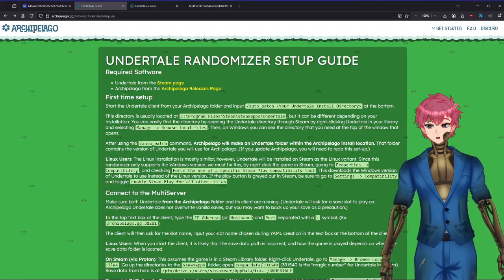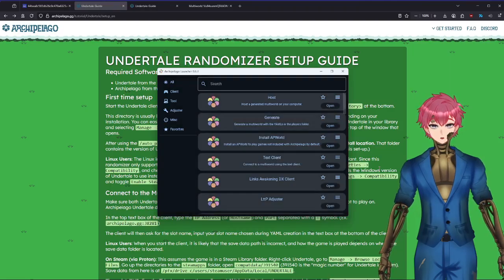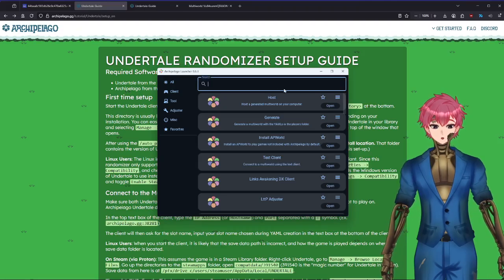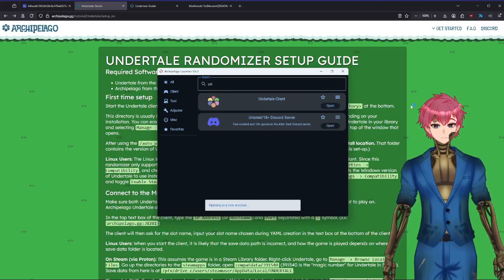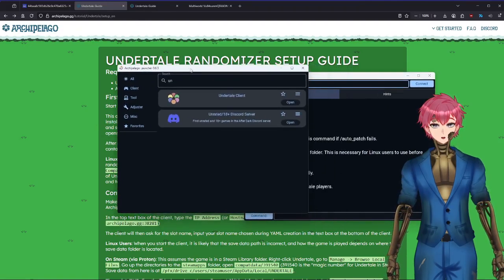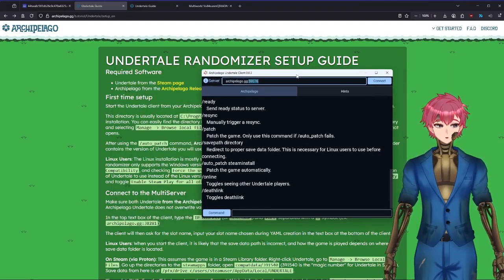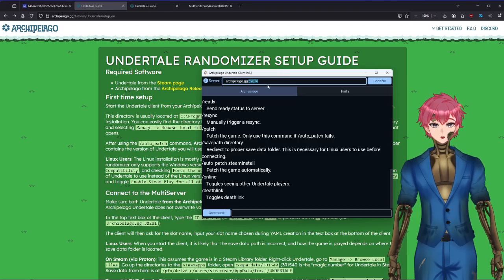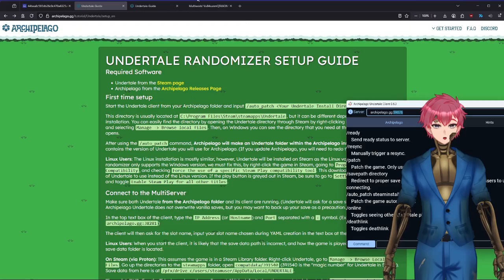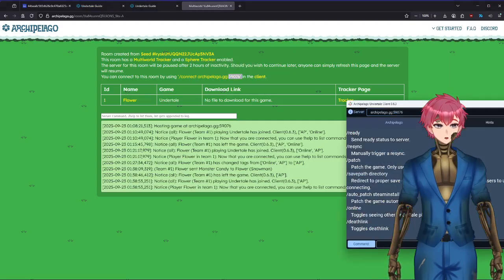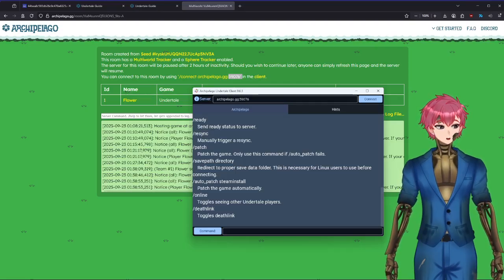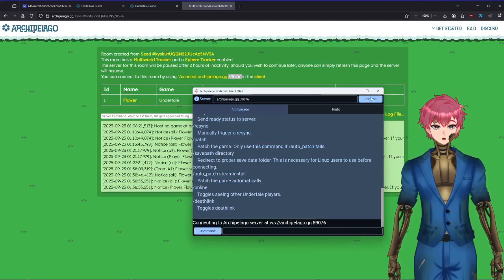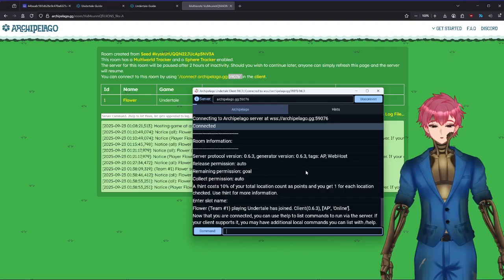Once that's done, you'll then launch your Archipelago Launcher. I updated to the 6.3 version myself, so it looks a little bit different. This has a nice little feature where you're able to search Undertale Client. Click on Open and it'll generate a new little window. You're going to want to make note of where you're connecting to, so you're going to be grabbing this number right here. You hit Connect, it shows a connection. I type my name as Flower.